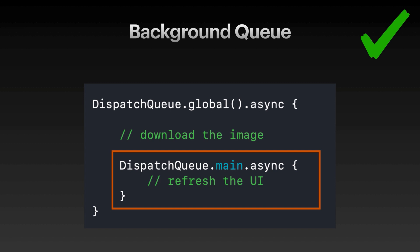So that is a crash course on GCD. This course is mostly about async and await and actors and the new features of the Swift language. So let's go ahead and start using the new features now.